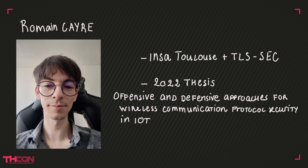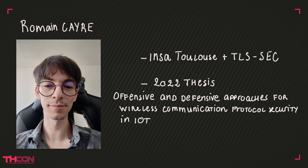Former student from INSA Toulouse and then TLS sec, Romain Kerr wrote his thesis in 2022 on offensive and defensive approaches for wireless communication protocols security in IoT. His work describes new low-level attacks on wireless protocols like Injectable and Wasabi, and defensive solutions to prevent them.